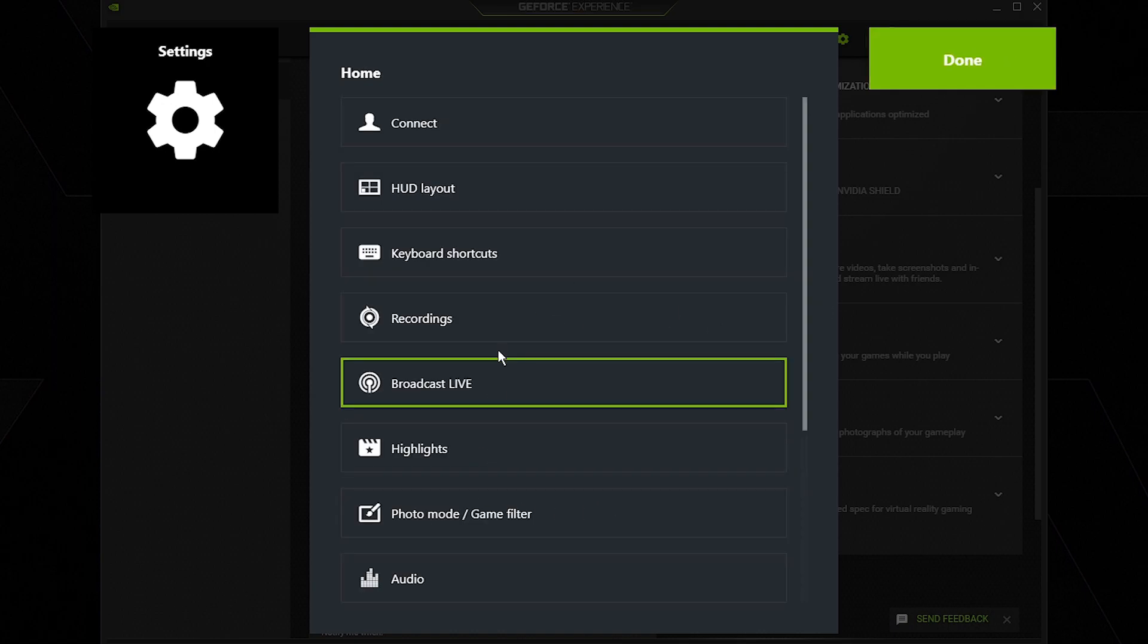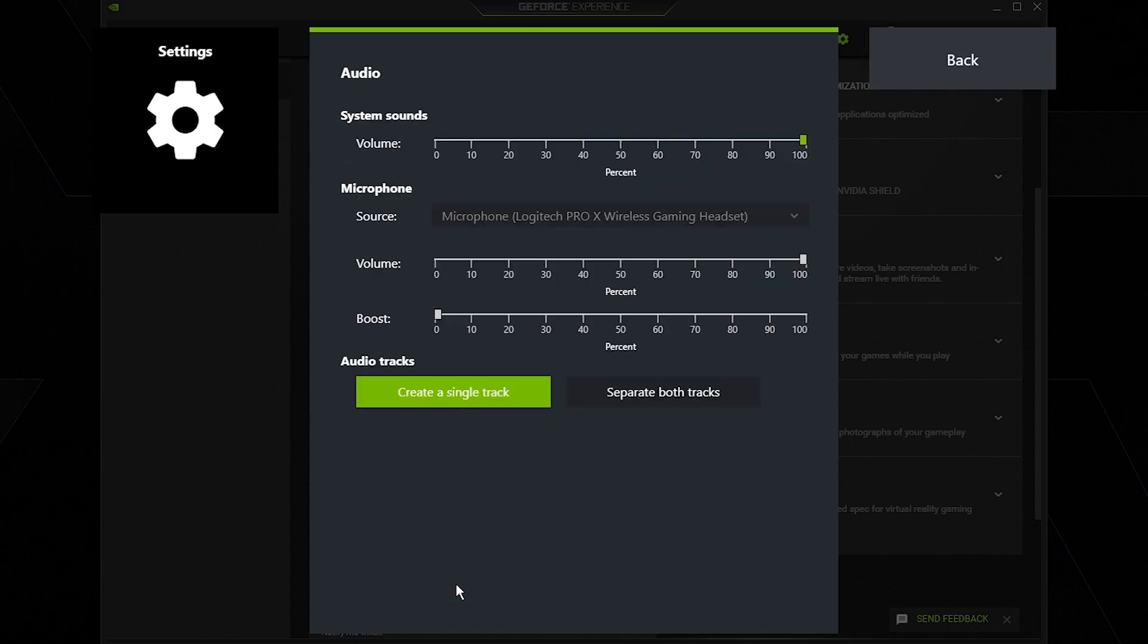Then I'm going to go to audio and make sure my microphone is selected and its volume is up and there's no boost.